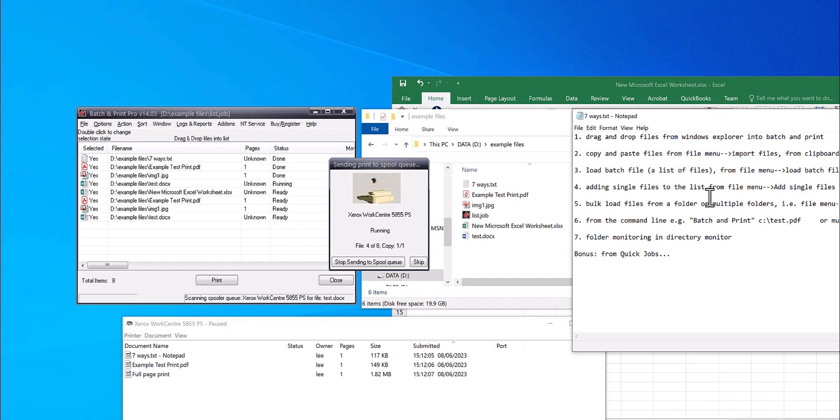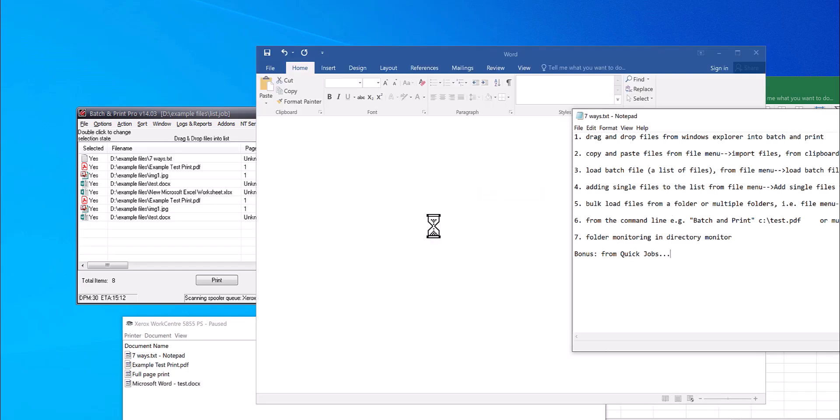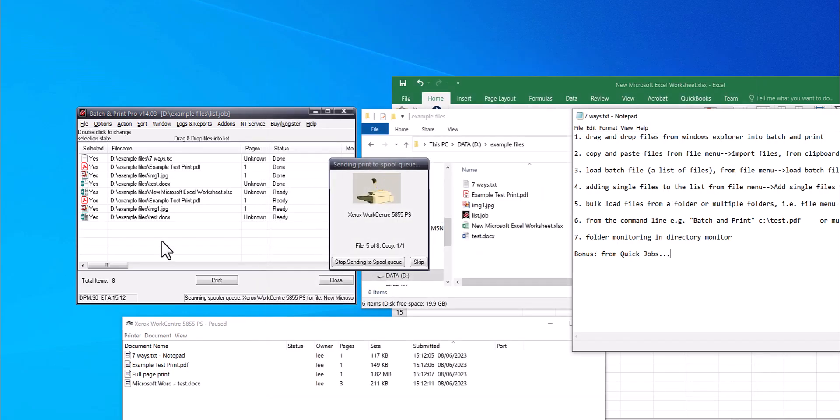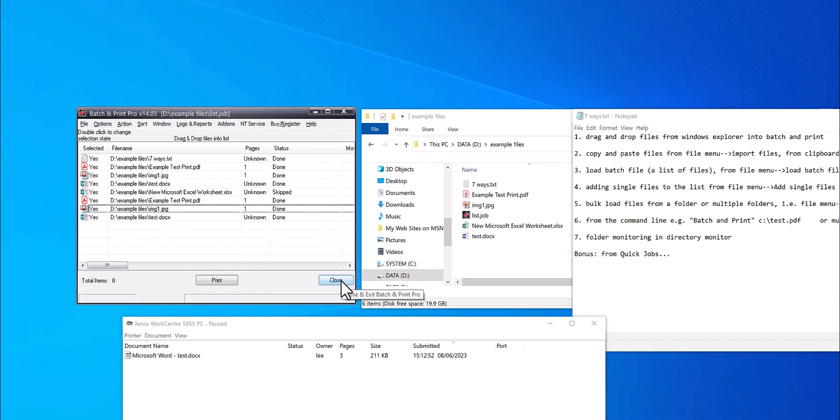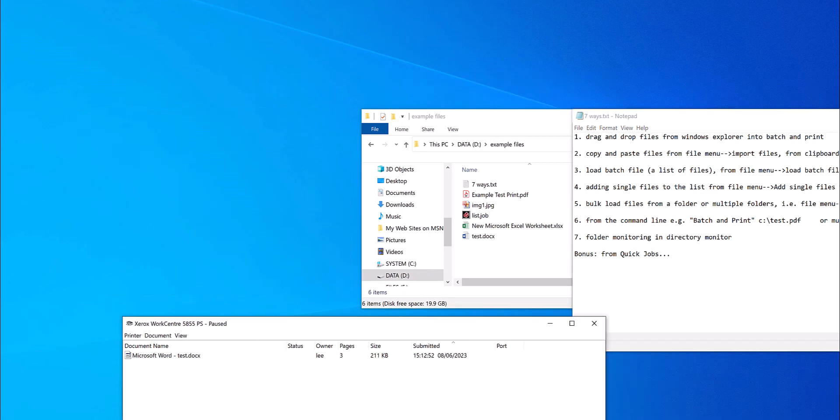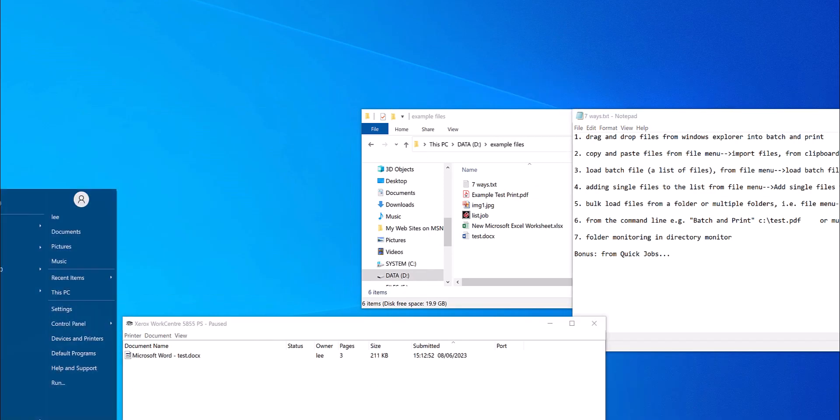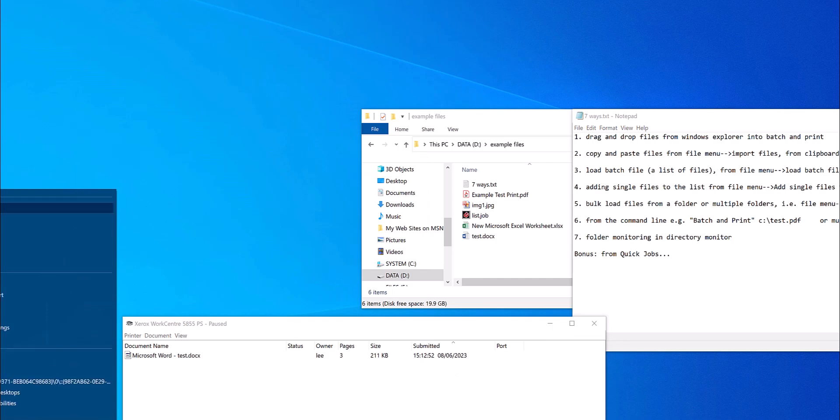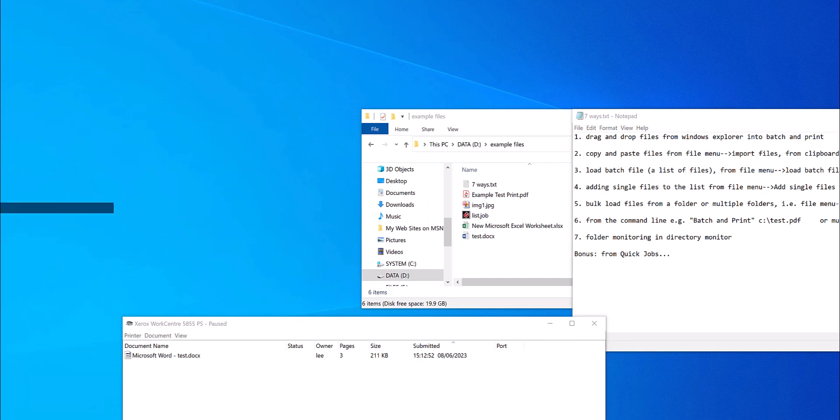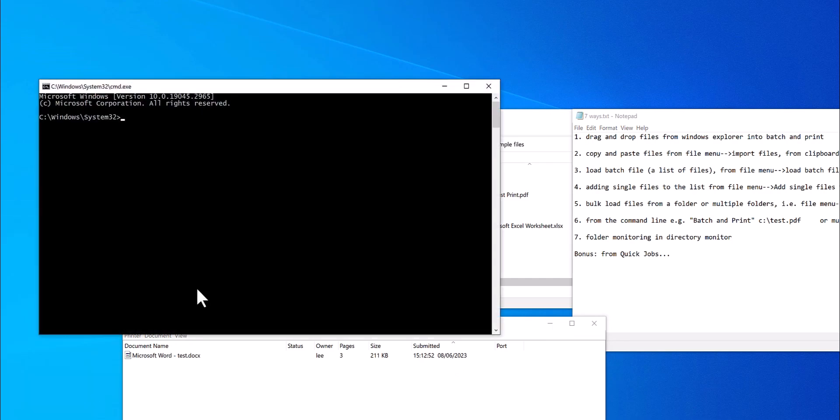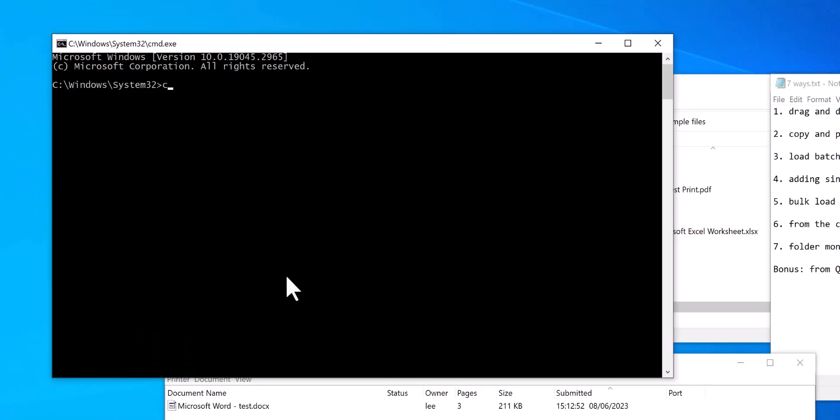So the next way is from the command line. It's just very similar to bulk load files. Close Batch and Print Pro down, go to Windows start menu and type in cmd.exe, and then cd c colon backslash program files x86 backslash 2Printer backslash Batch backslash Pro.